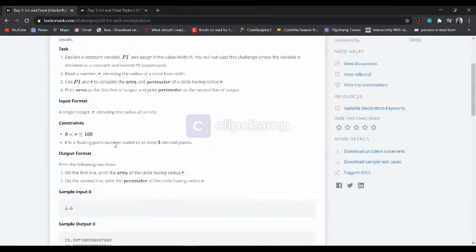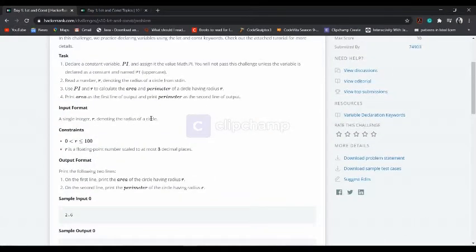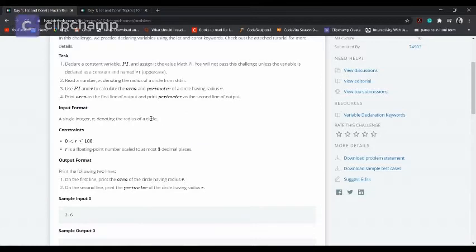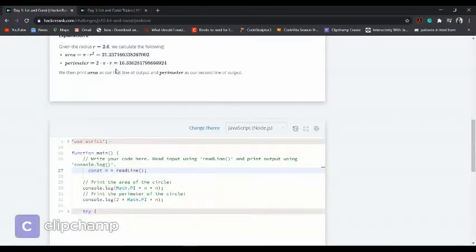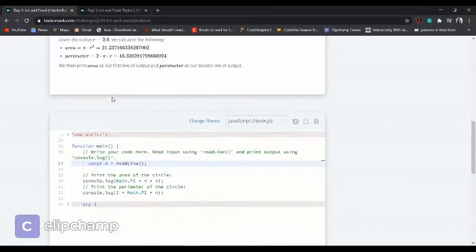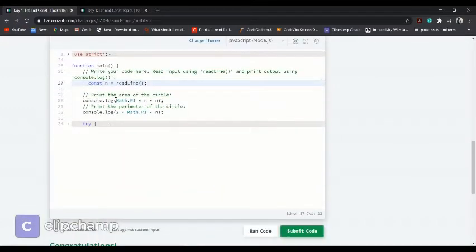We know the PI value is 3.14, which is constant. So what we need to do is, let's see the solution.